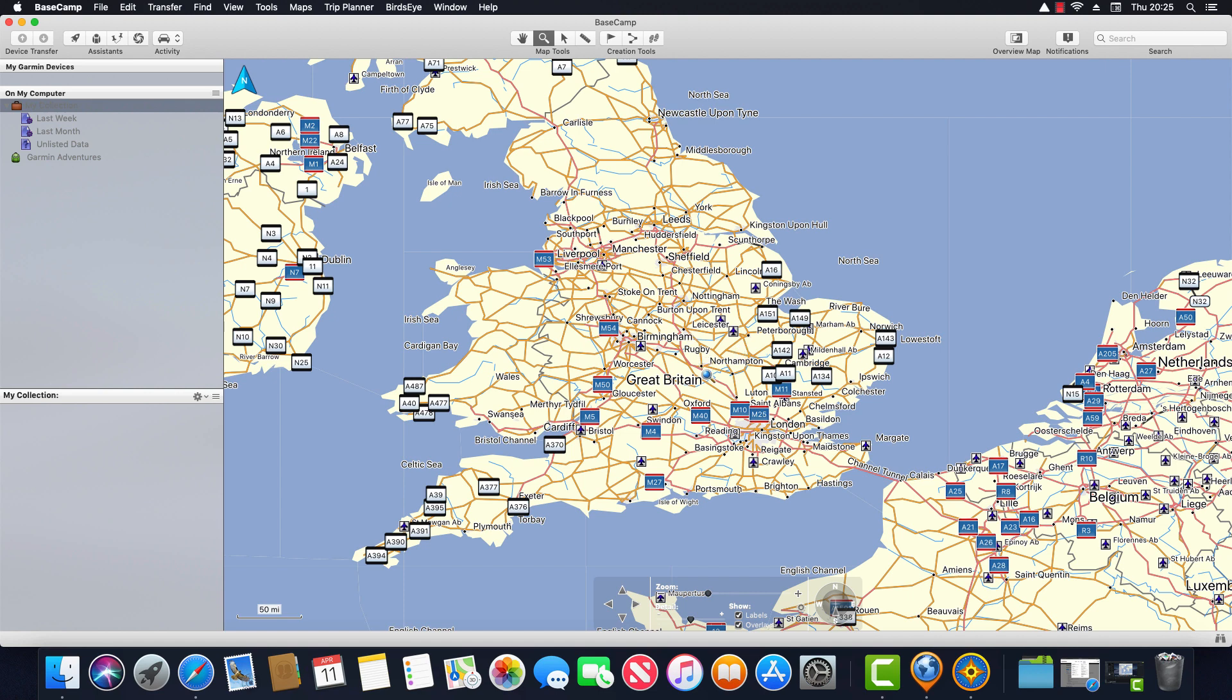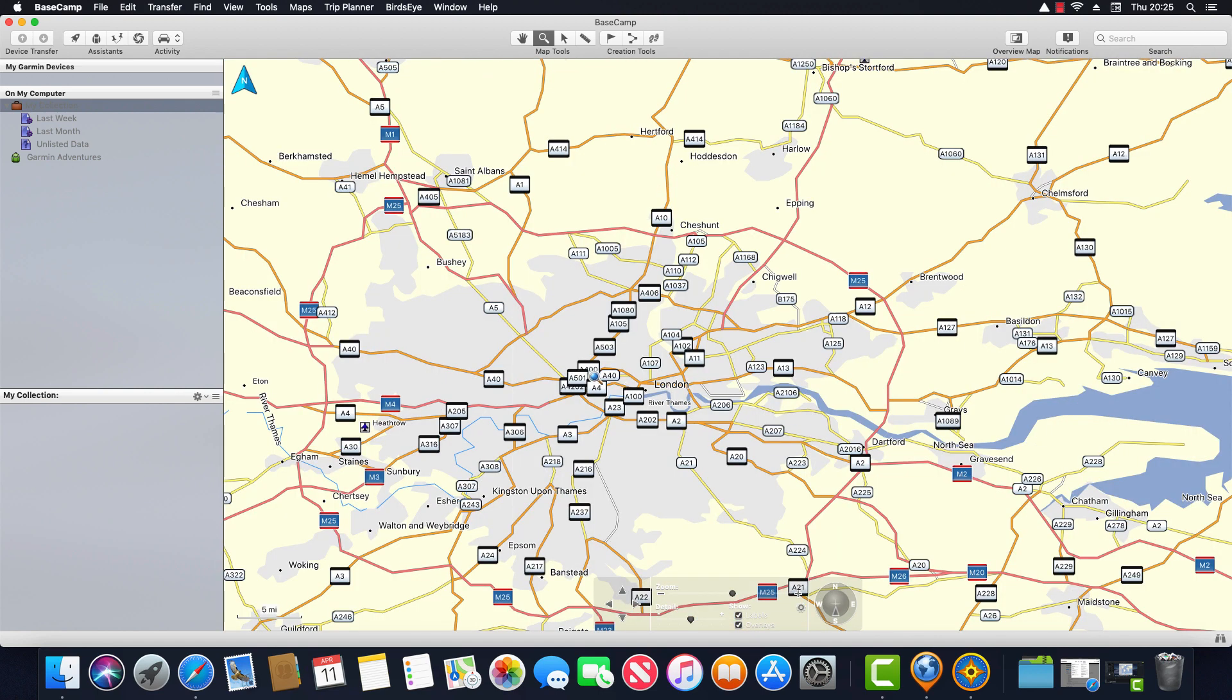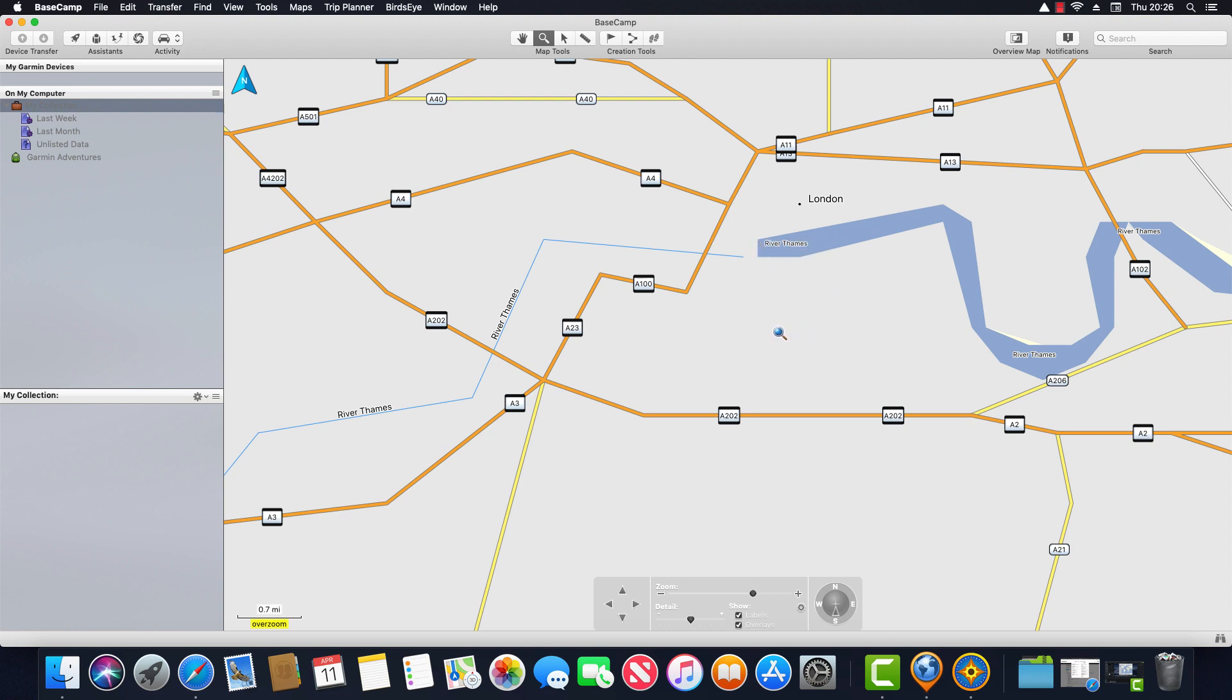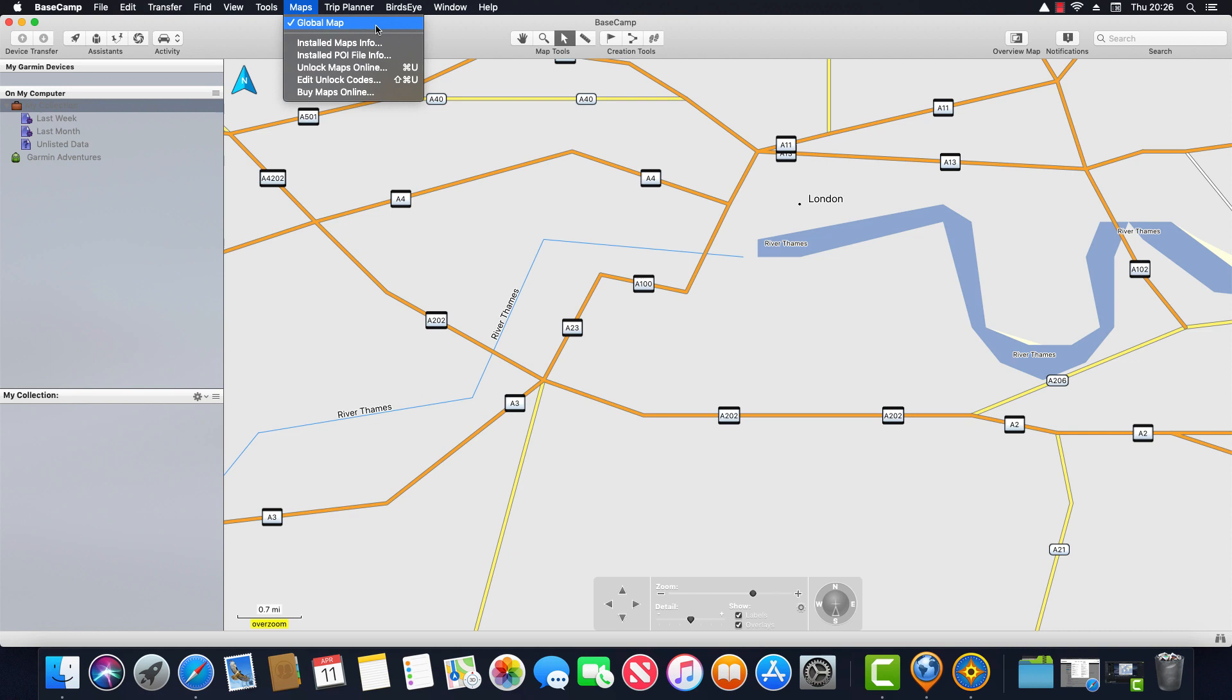So I'm going to zoom in on London and we notice straight away there are a couple of problems. Firstly there are hardly any roads. Secondly there's almost no map detail and thirdly the River Thames is taking a very strange path through the center of London before abruptly ending. So we can see that this map has almost no detail. We go up to Maps at the top here we can see that the only map we currently have is a global map. Now this is a map that Garmin provides so that when you load Basecamp it shows at least something. So we really need the more detailed map and there's two ways we can go about getting that.